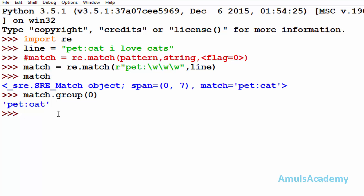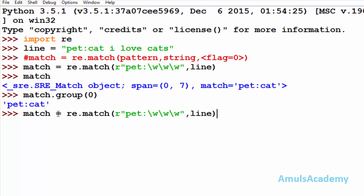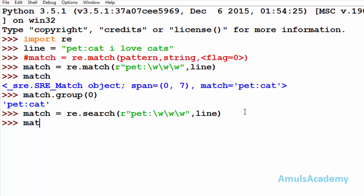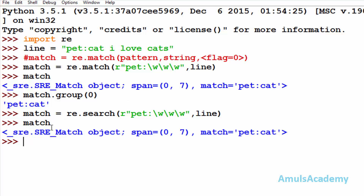The next function is the search function. The match and search syntax are similar — I will just replace match with search. re.search takes the same arguments: pattern, string name, and flags. Flags are optional. I will use the search function on the same example and we can see the same output.